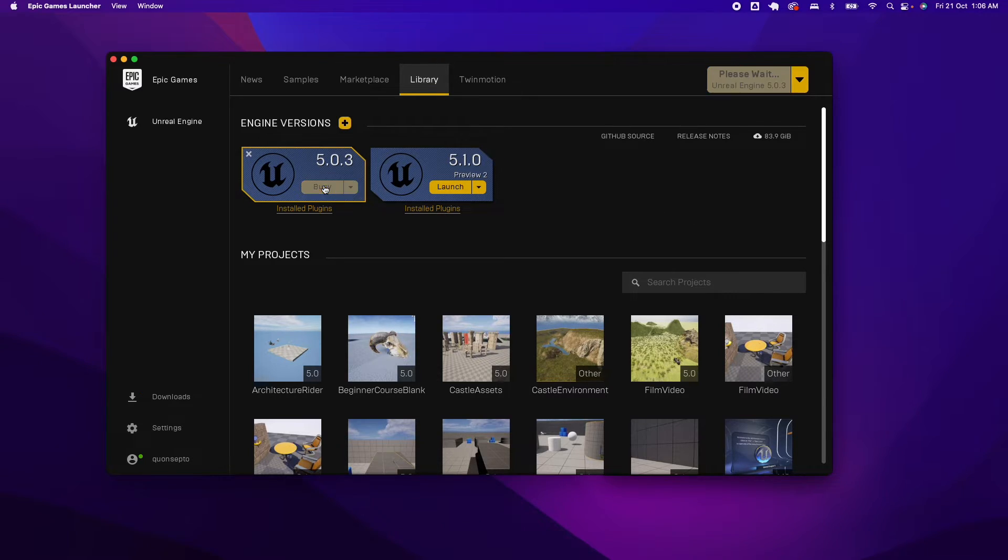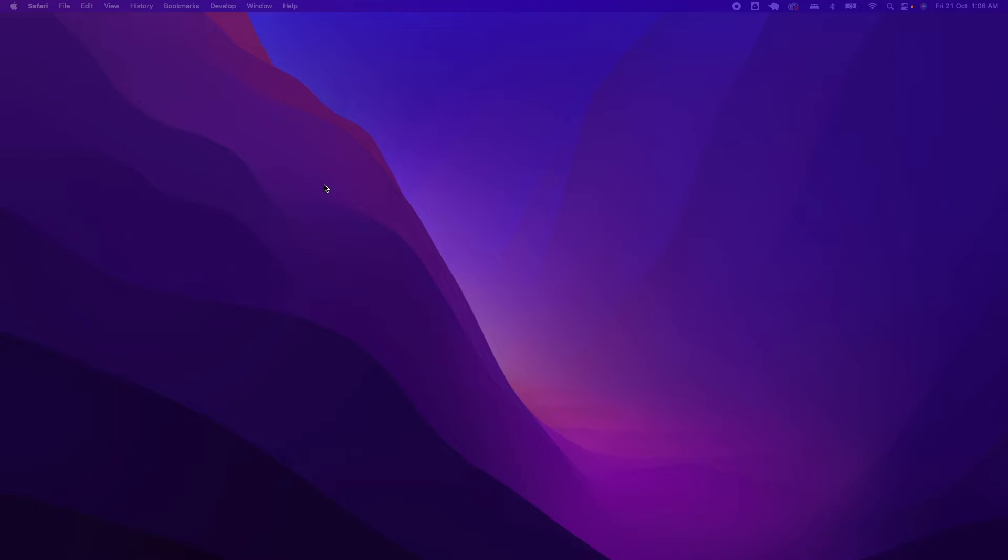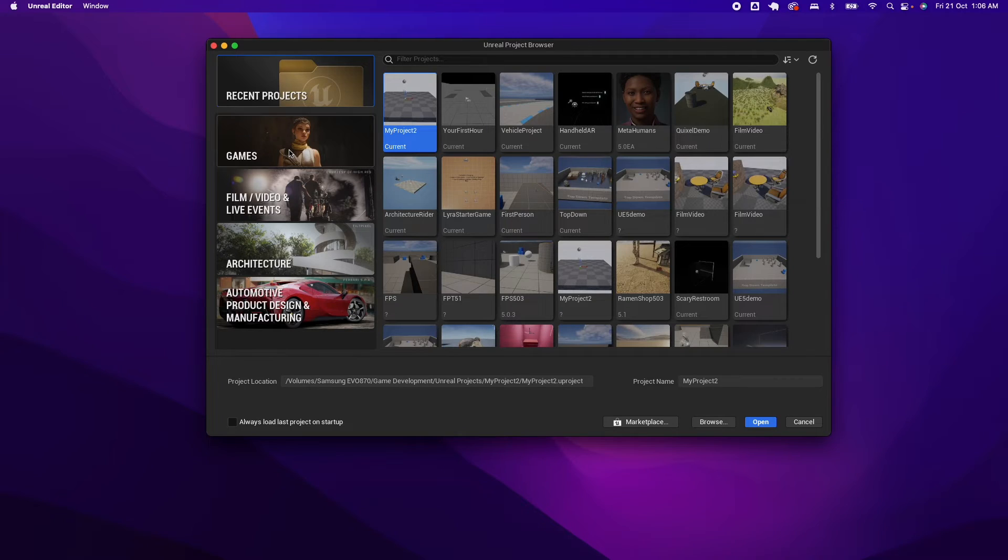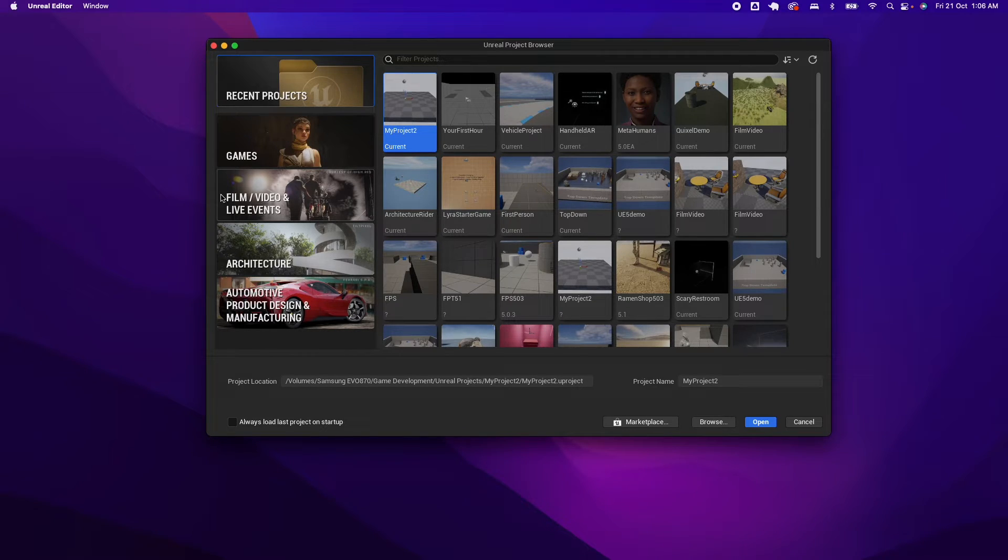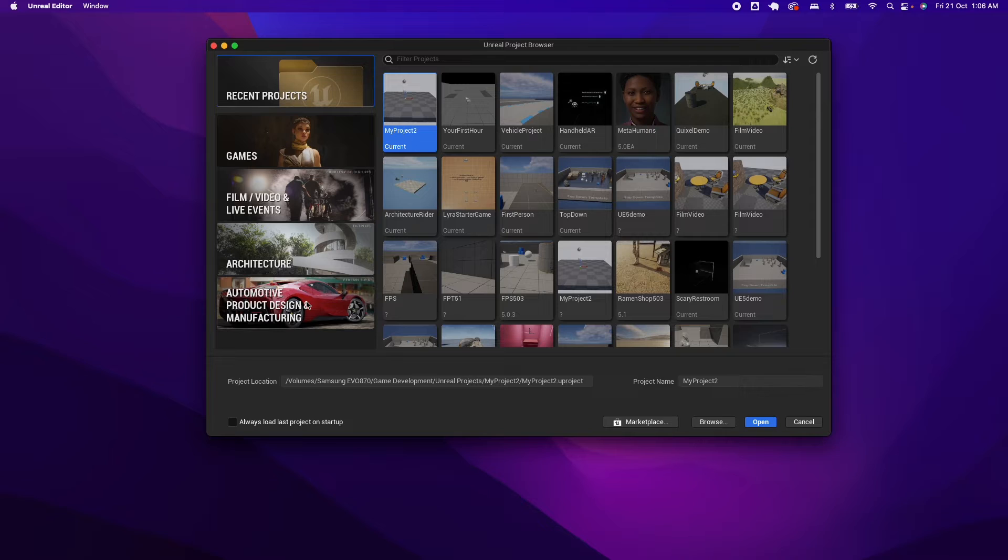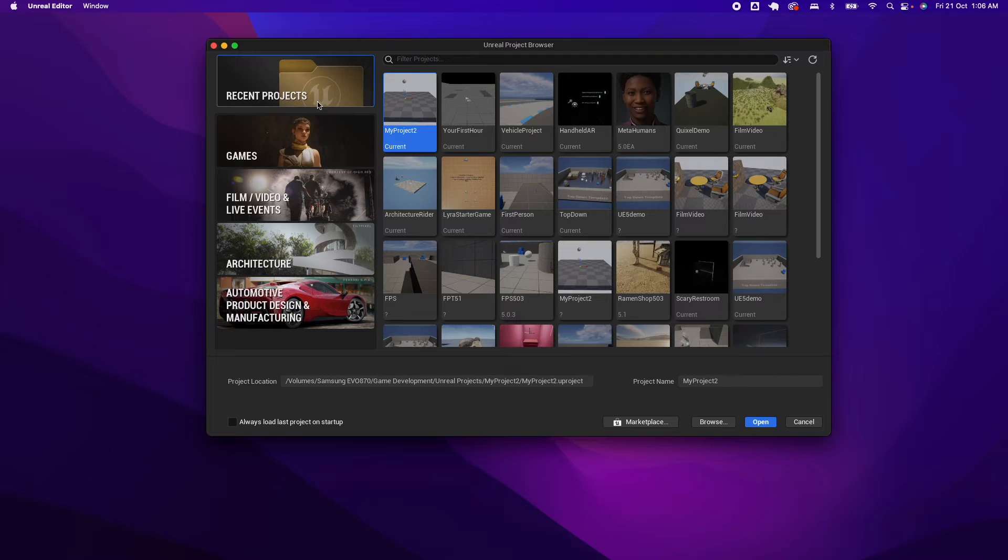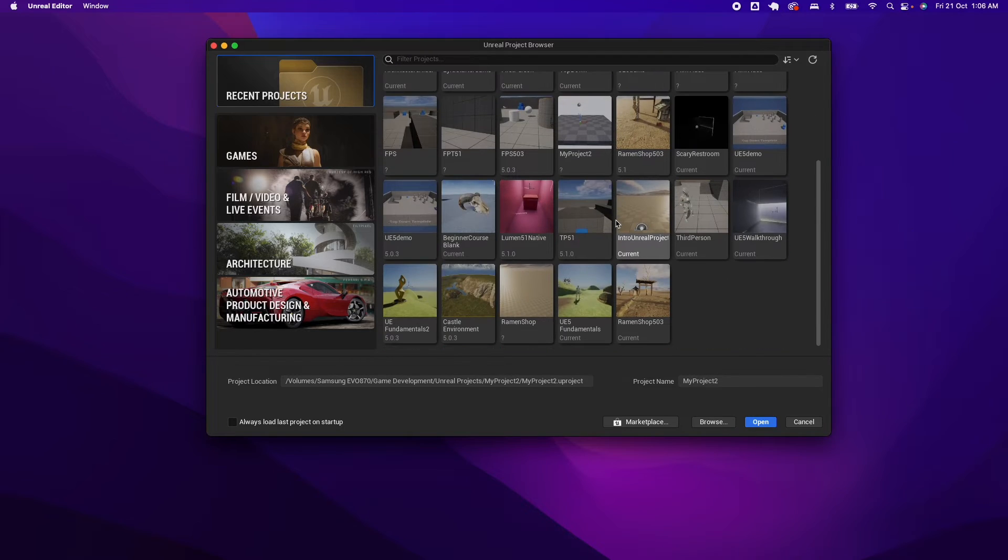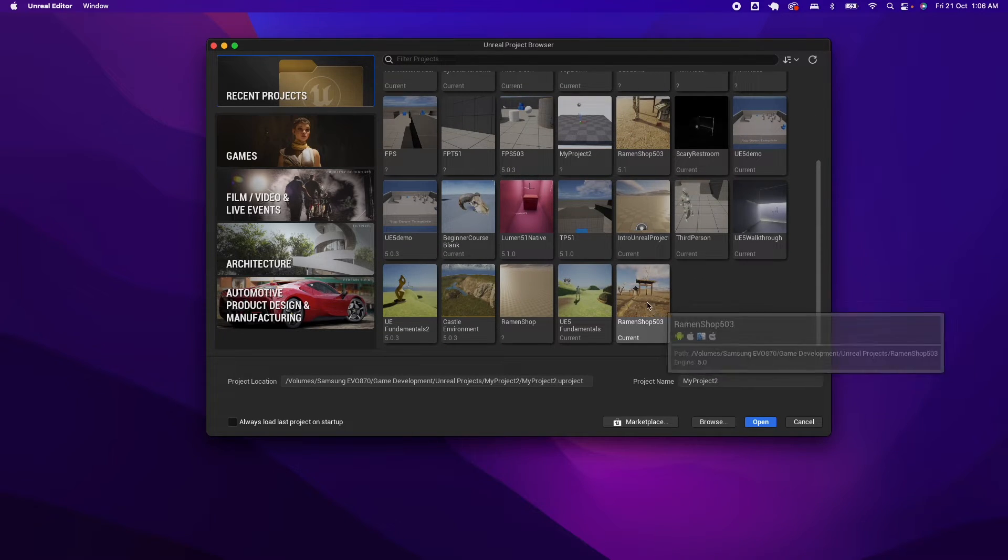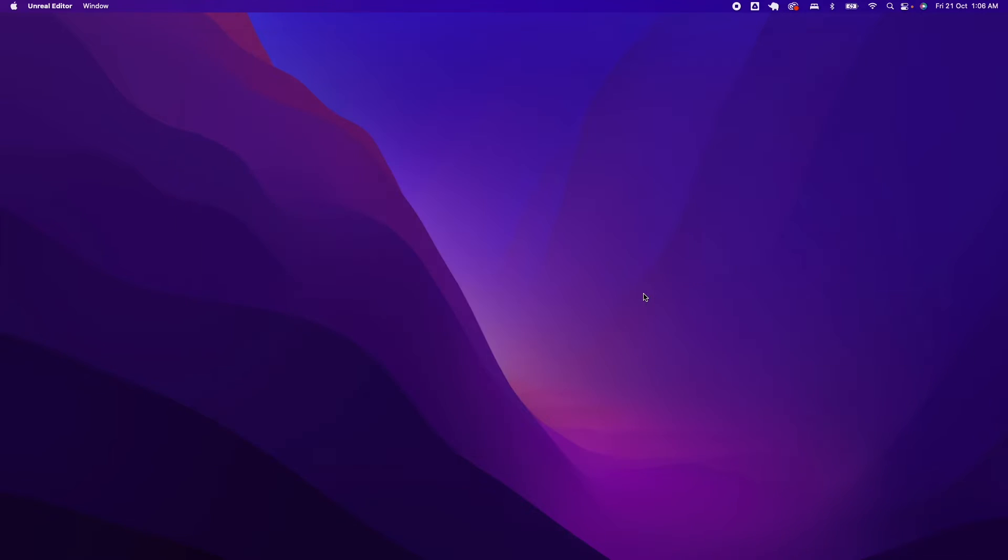Simply click on Launch. Now the Unreal Project Browser has more stuff. So we have the Film and Video, the Architecture, and the Automotive, and under Games there's more starter content pack now. And if I open a recent project.